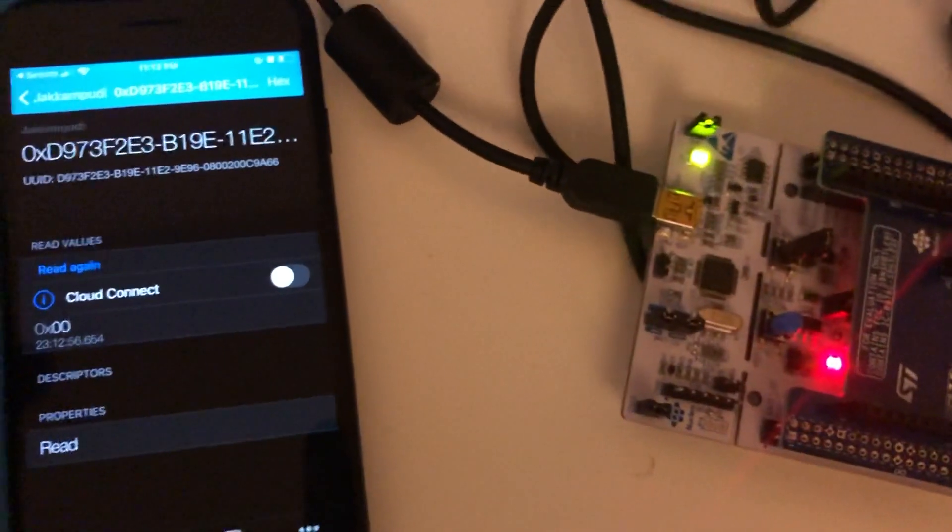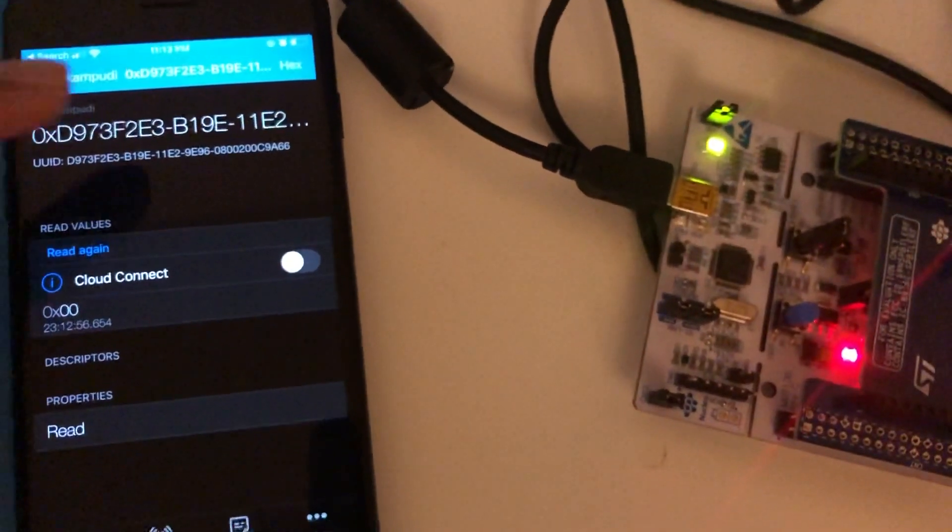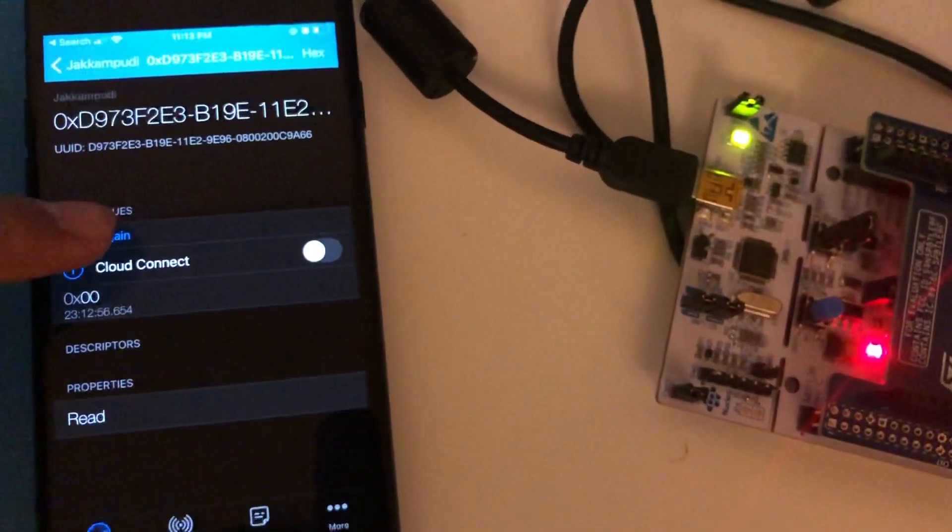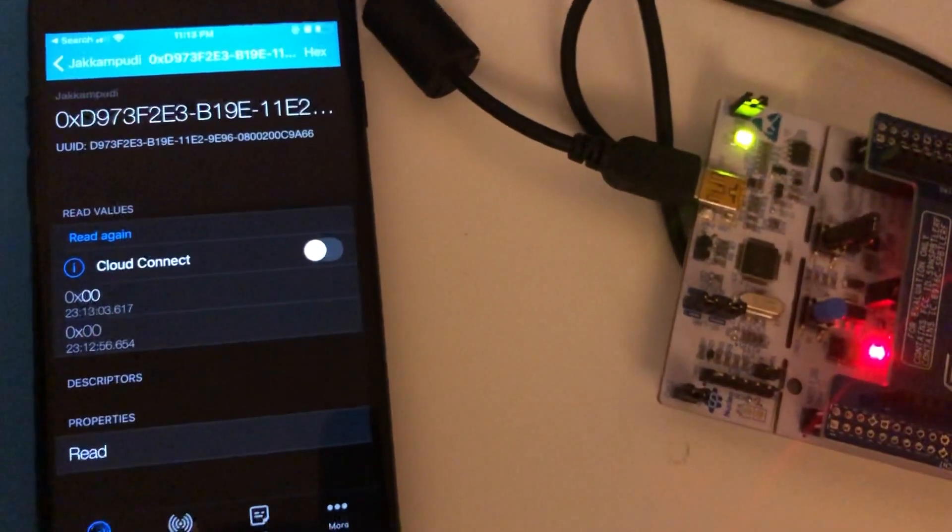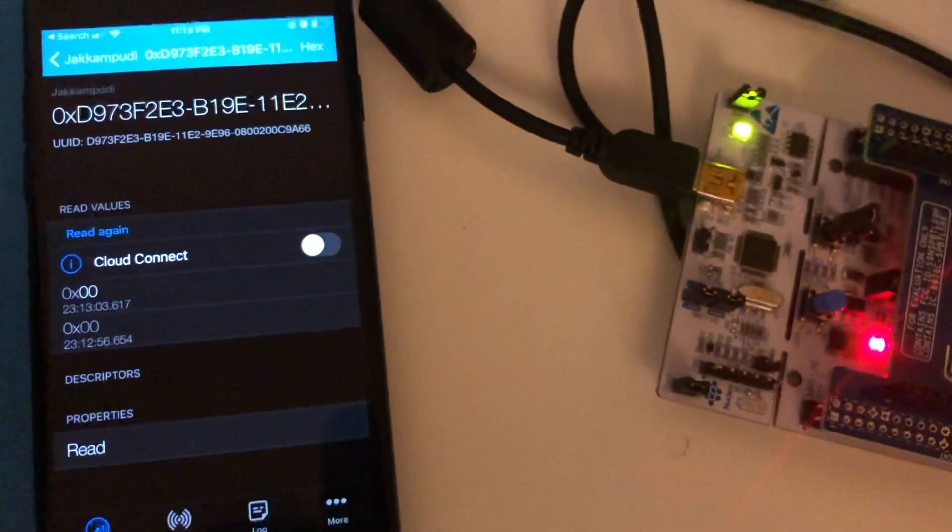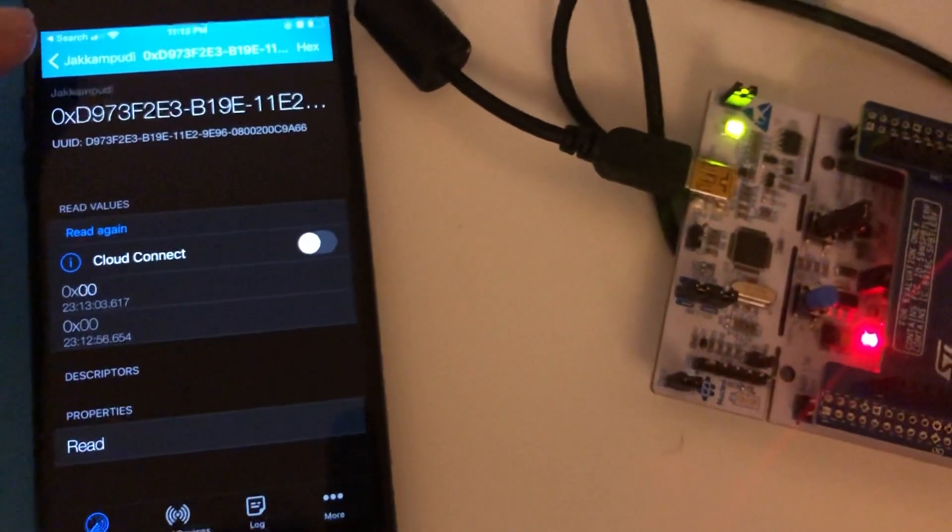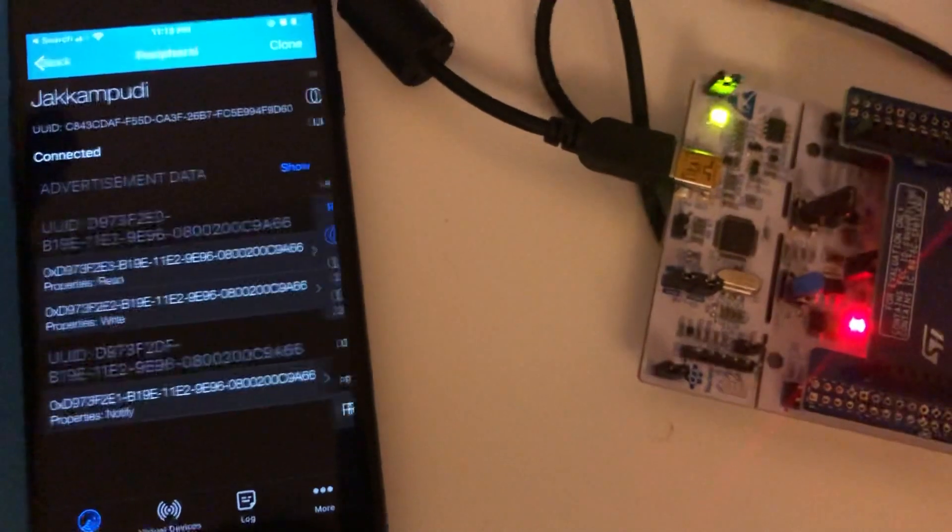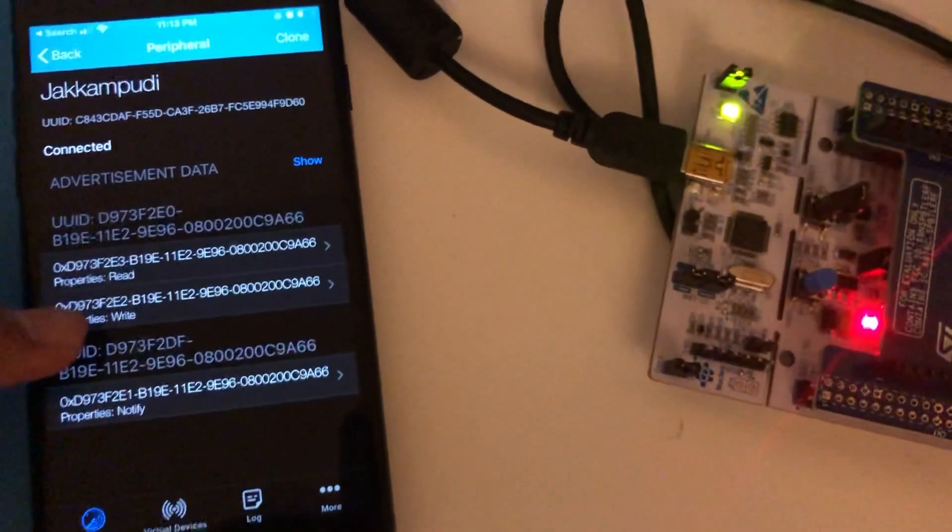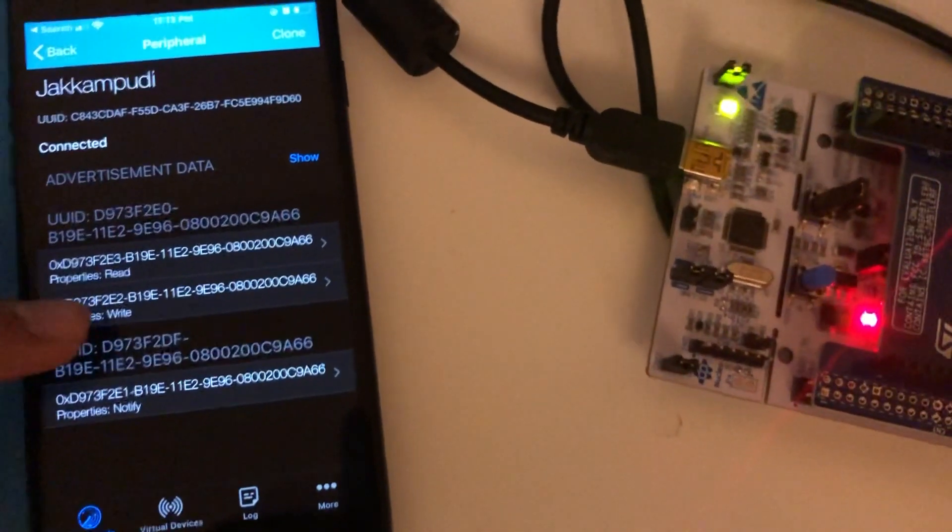It's saying zero. We don't have the LED, green LED glowing there. Let's try read again. It's still showing zero. I don't have a LED glowing. Let's turn on that LED by writing one to the write characteristic.